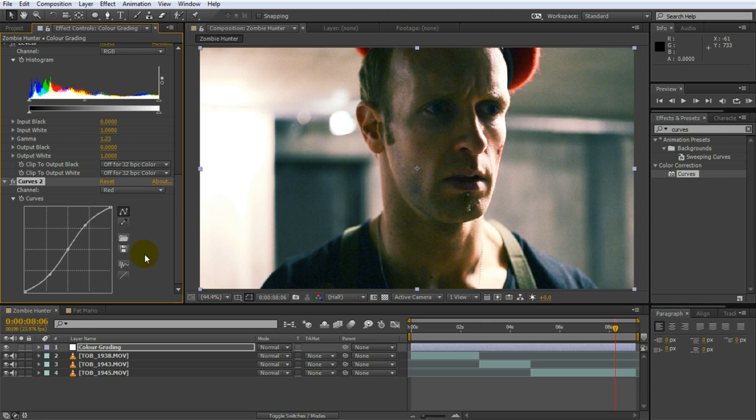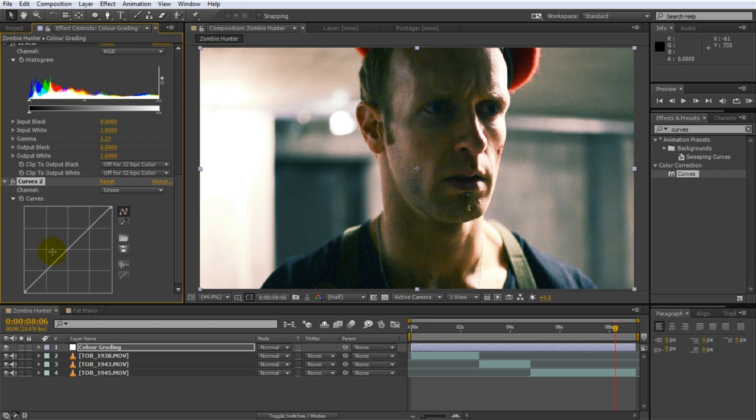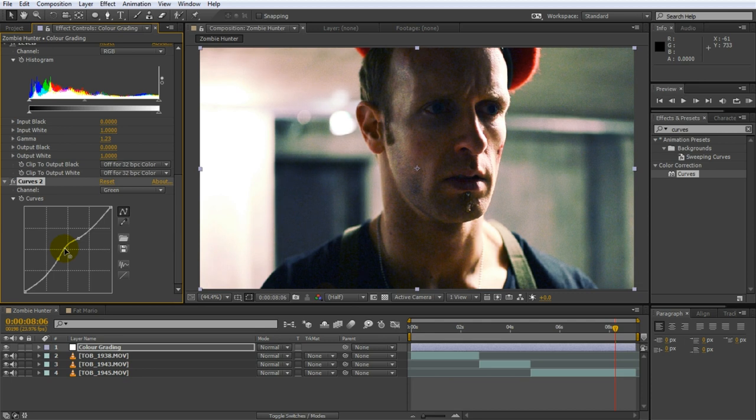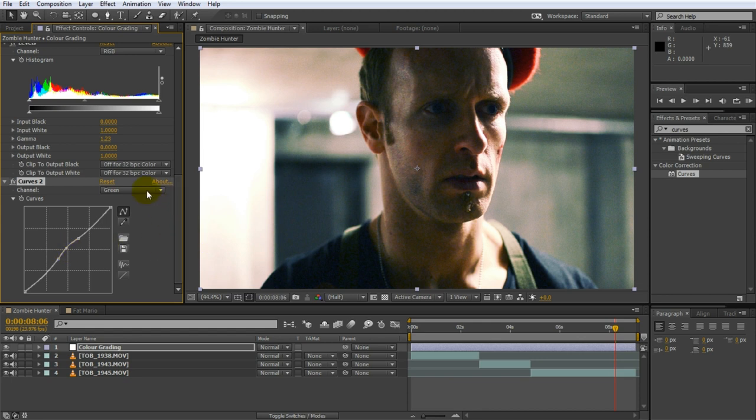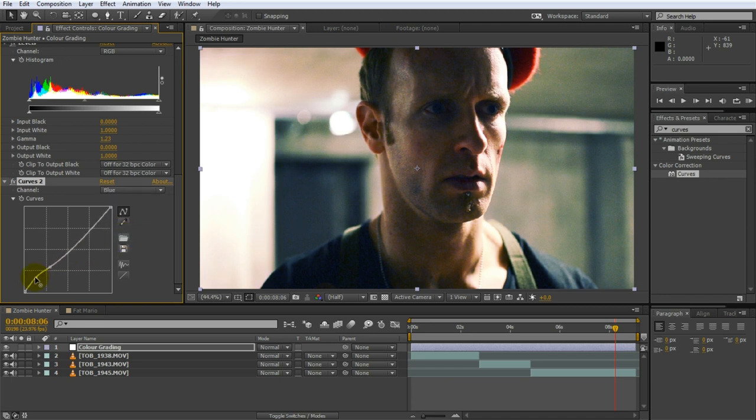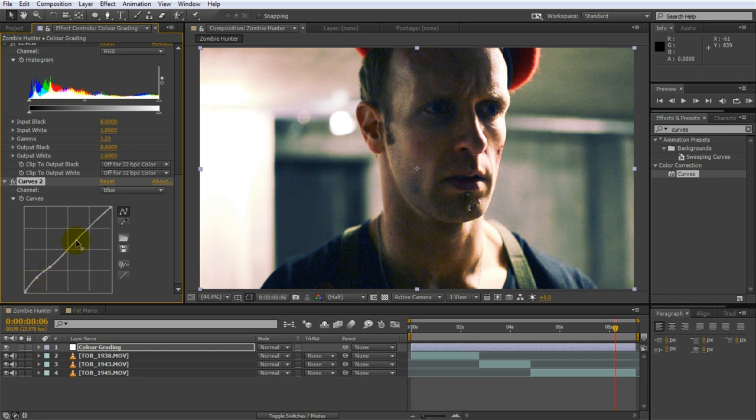Let's also increase the intensity of the green tint so hop over to the green channel. Add a small bump to the middle of the curve. I'm going to add two points on either side of the center so the change only affects the mid-tones of the footage. This is starting to look quite cool. Just to keep things a bit more varied let's also add a little bit more blue into the shadows of the image so go over to the blue channel. I will add a little bump at the bottom end of the curve to make the dark areas a little bit more blue. Again I added one point just above that to keep the rest of the curve as unchanged as possible.